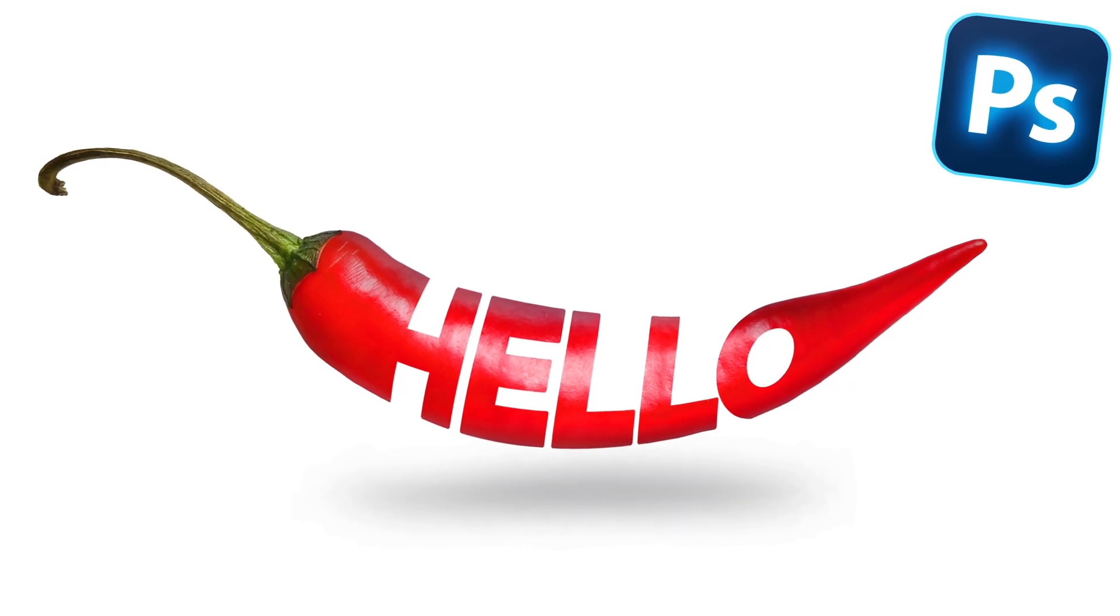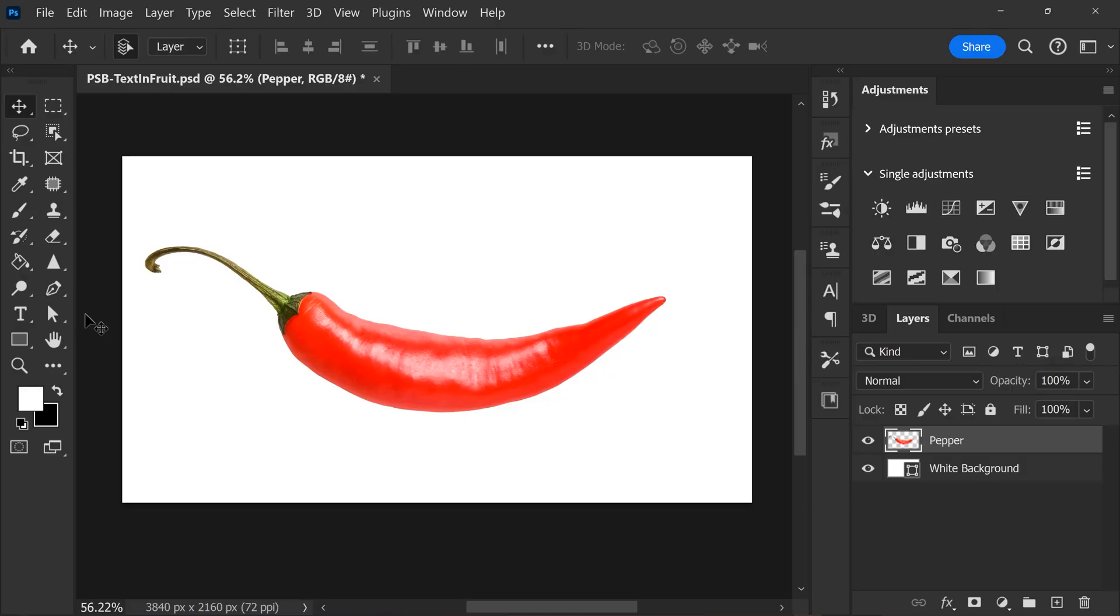Welcome back to Photoshop Basics. Today we're going to turn a fruit or vegetable into a word, kind of. First, you gotta find a random picture of a pepper, for example.